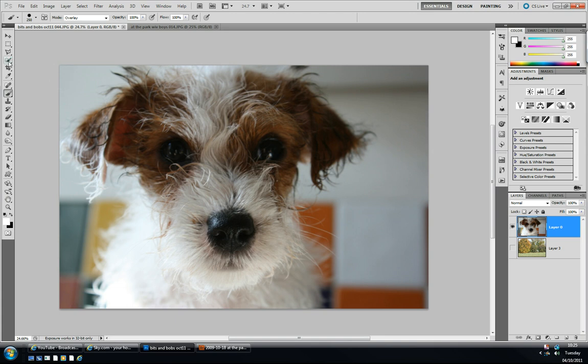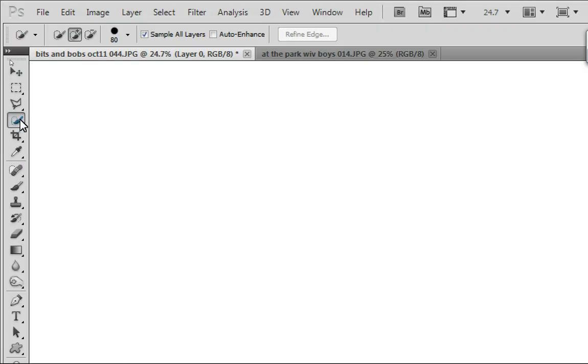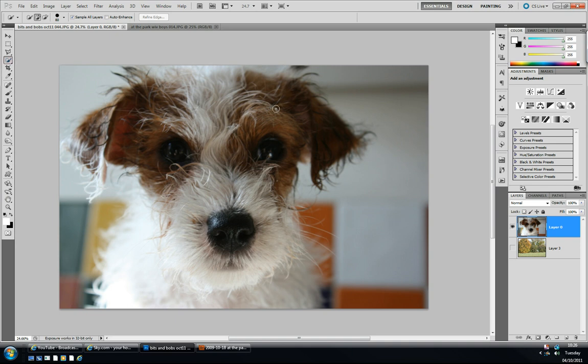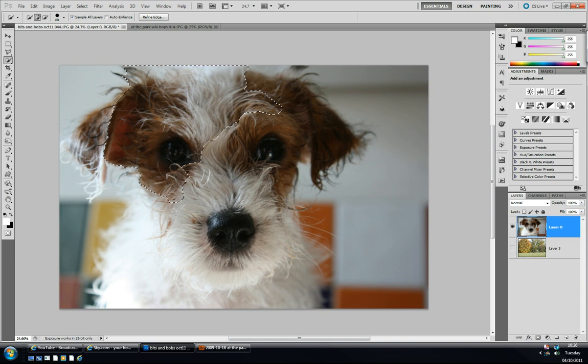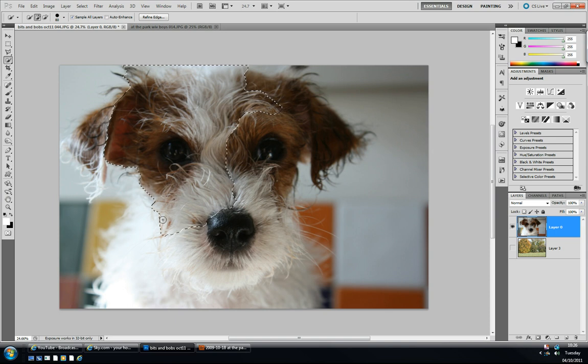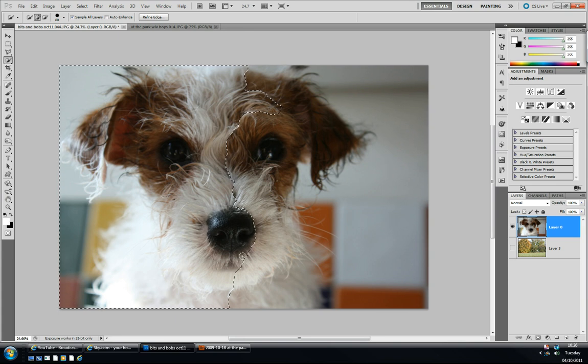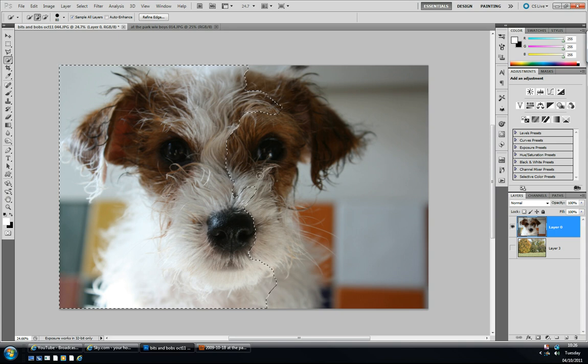First thing I'm going to do is click on the Quick Selection tool over here on the left hand side. If you can't see it, check that the magic wand is not selected. We're just going to drag around the inside of this dog—so-called dog. This dog is actually my father-in-law's dog but I don't even think it is a dog. I think it's like a guinea pig in a costume or something, but anyway, I'm just clicking and dragging.